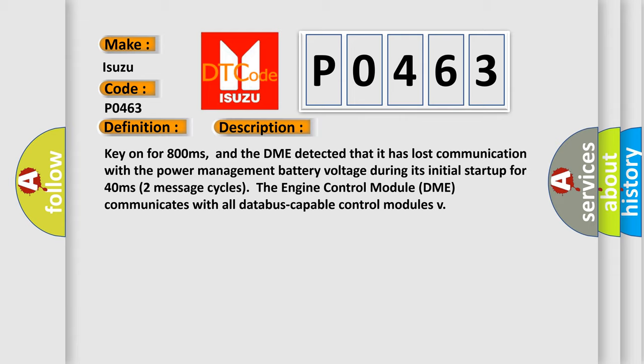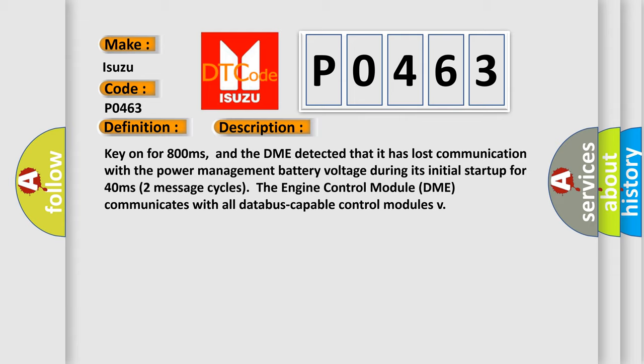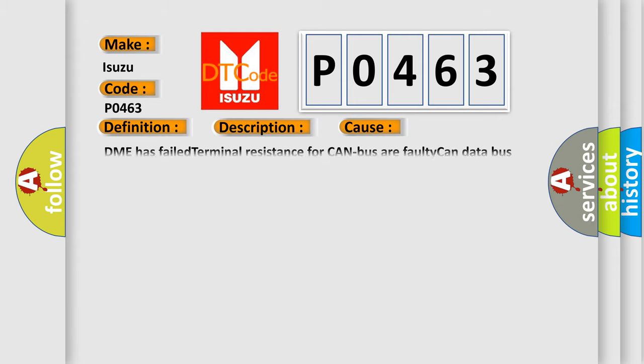The engine control module DME communicates with all database capable control modules. This diagnostic error occurs most often in these cases.